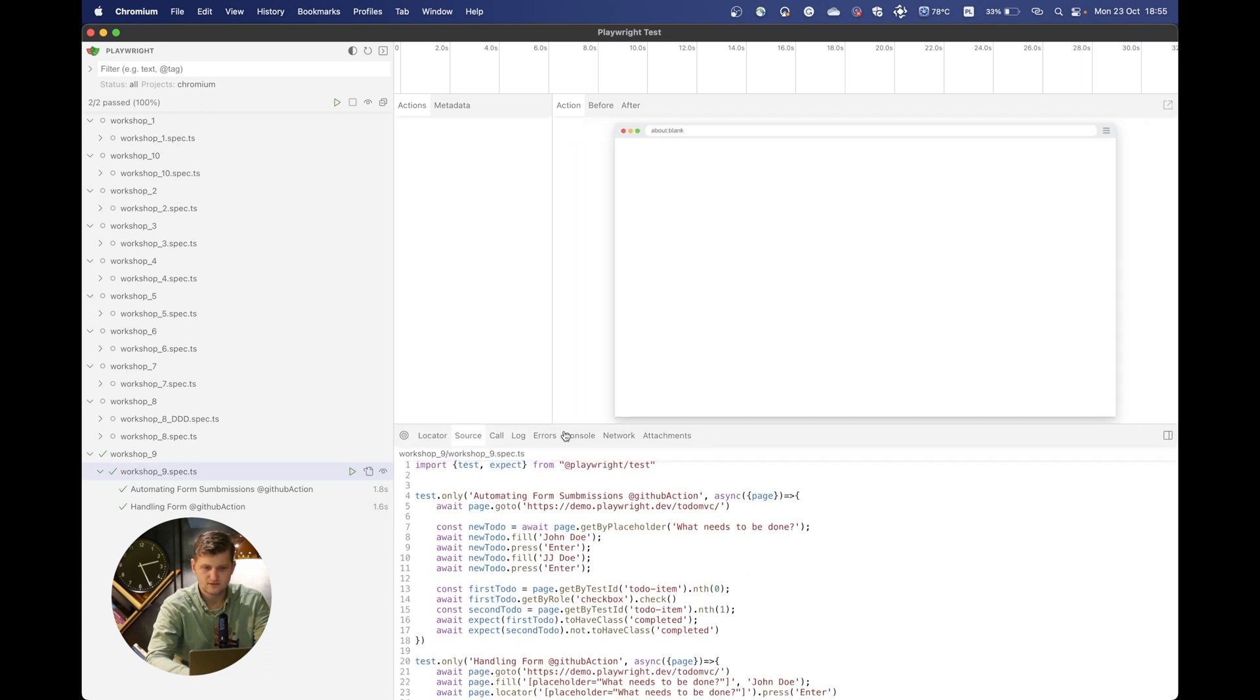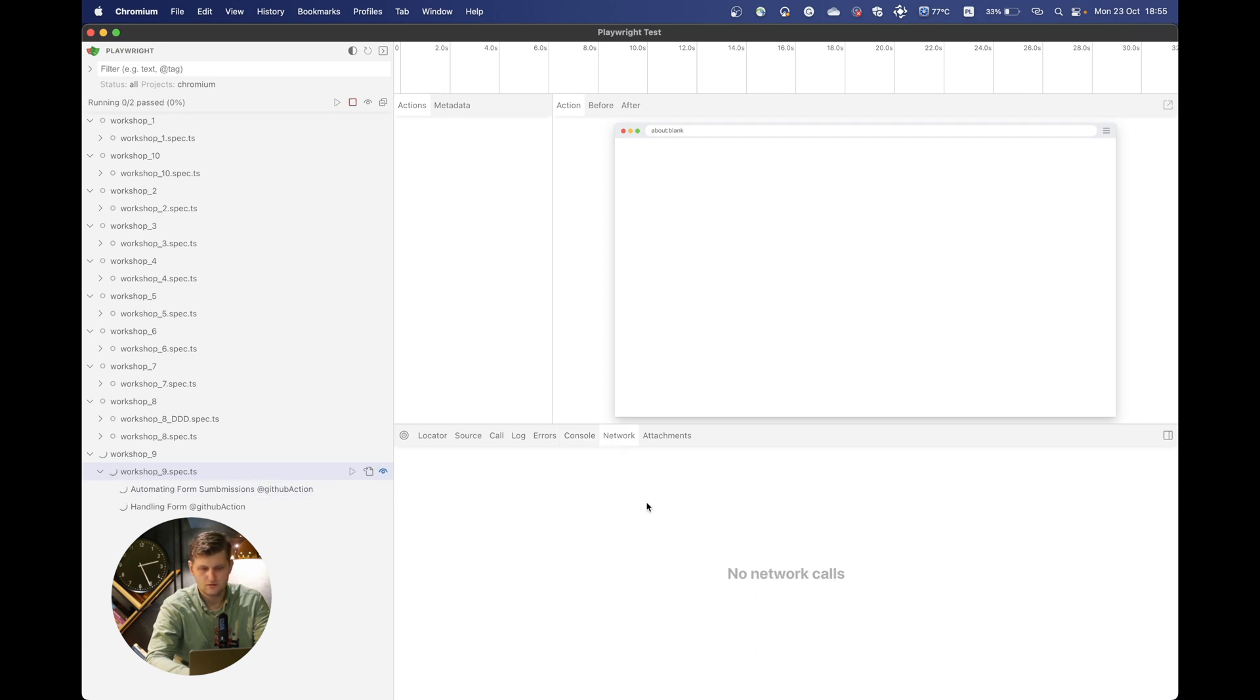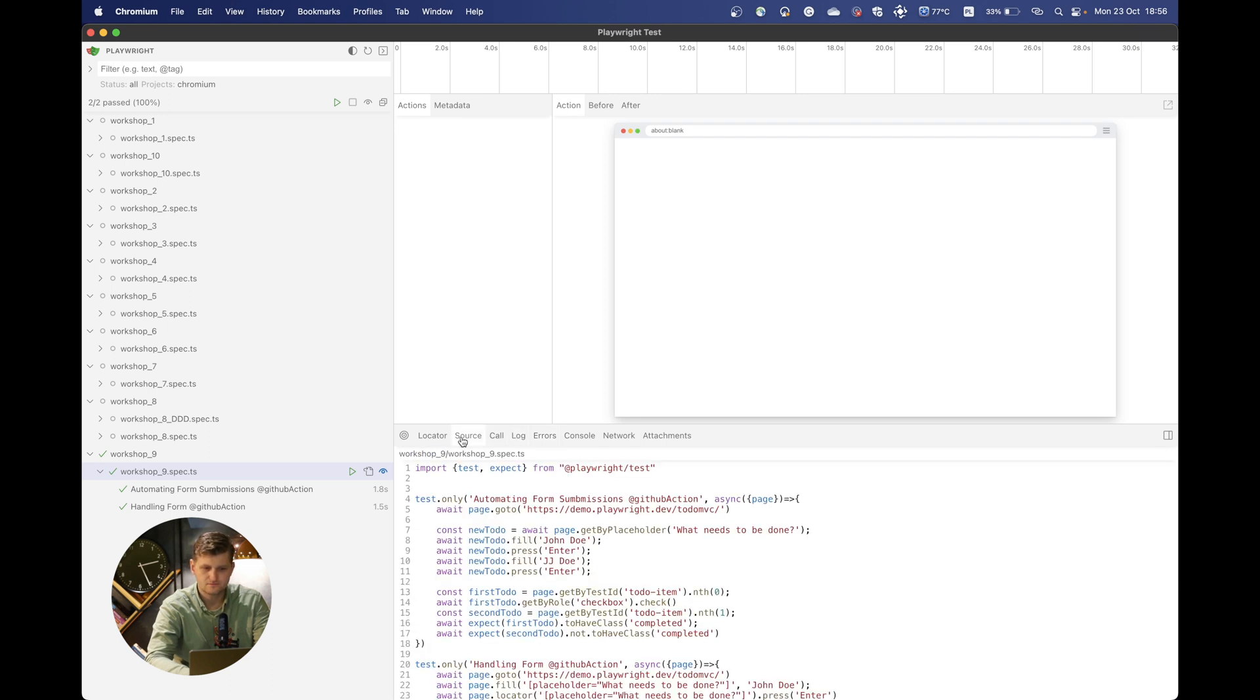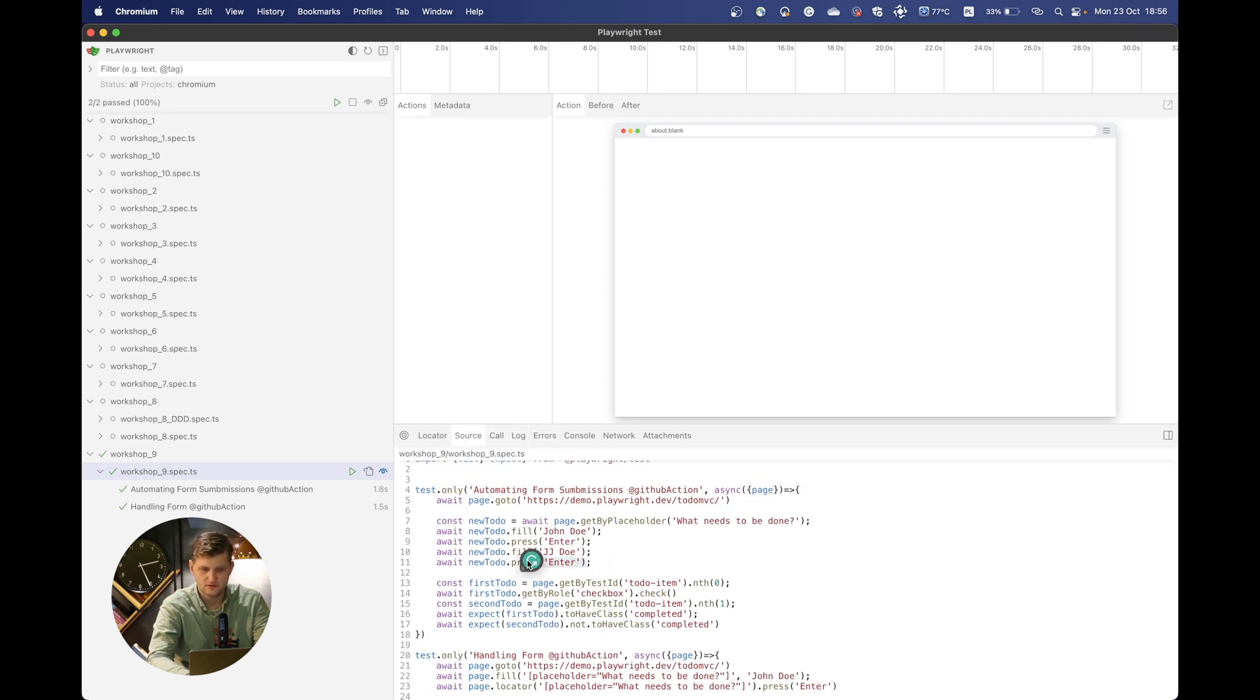You can see that there is the option to see the network calls once the test was passed. There is also the option to see some console, attachments, errors, logs, and actually the source of the code.